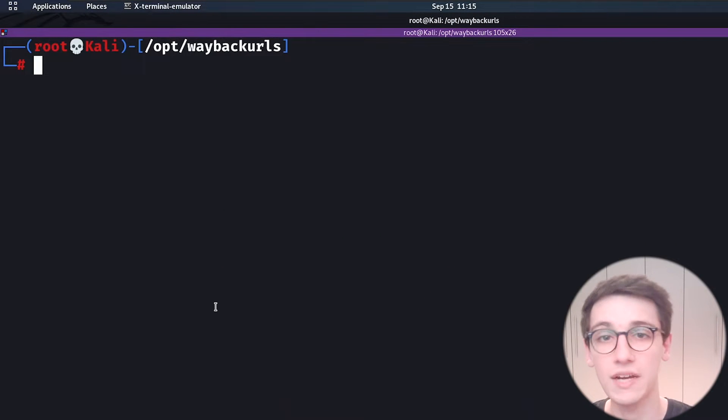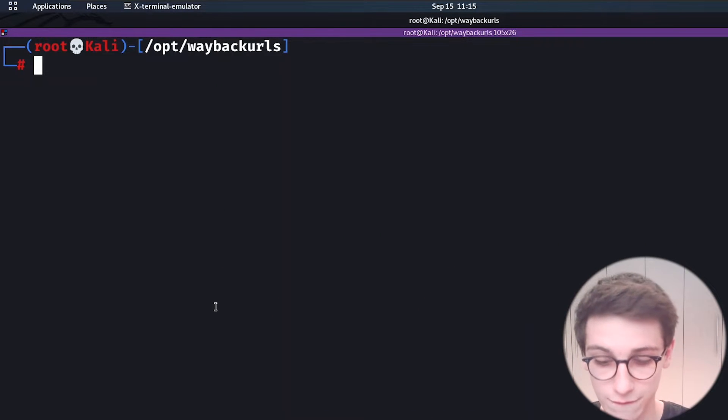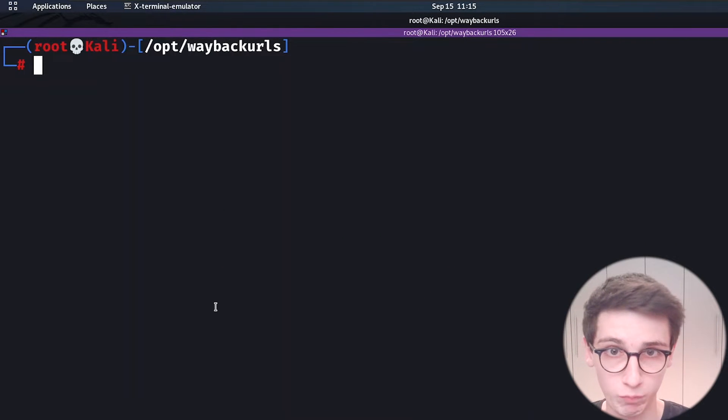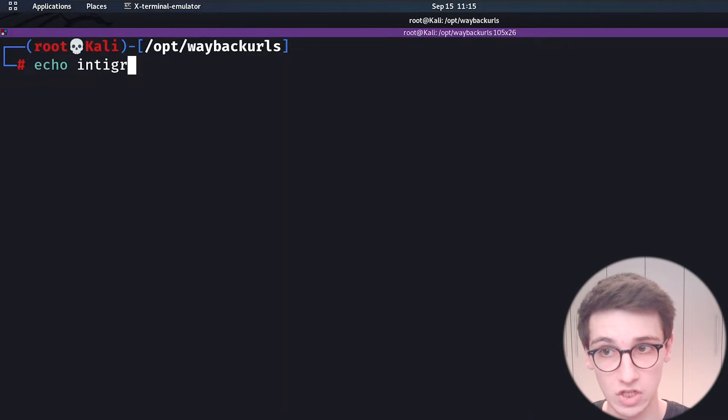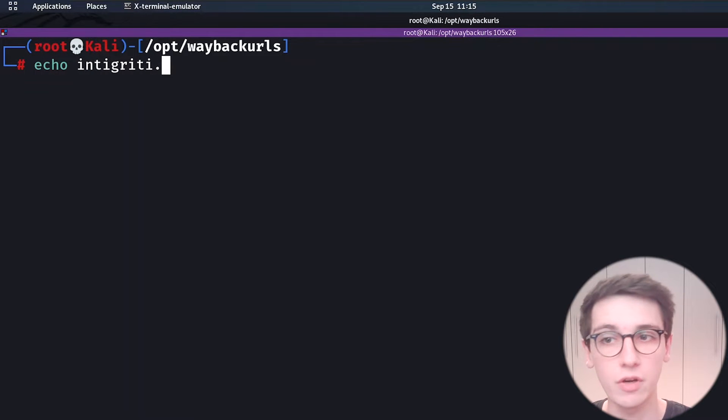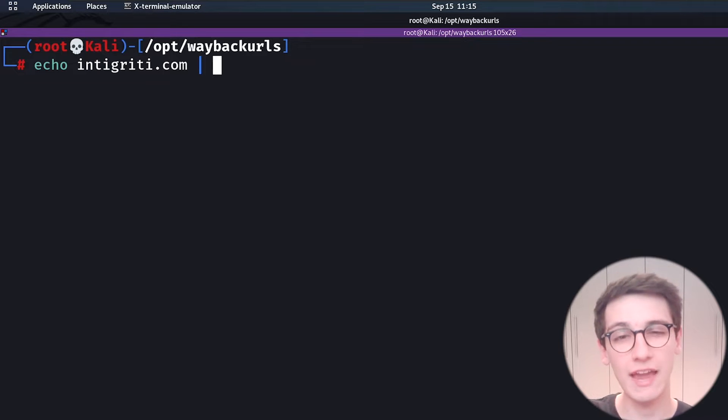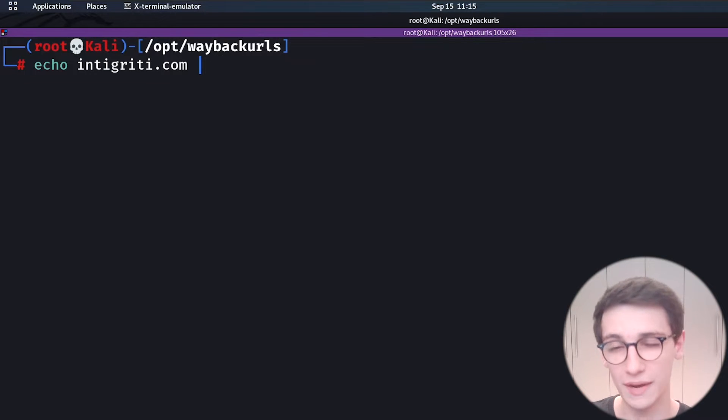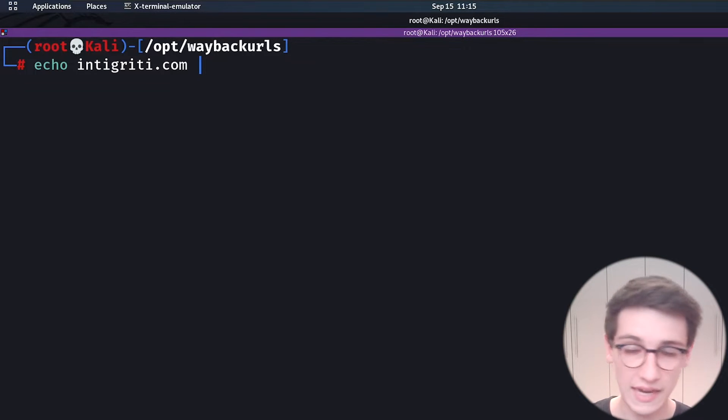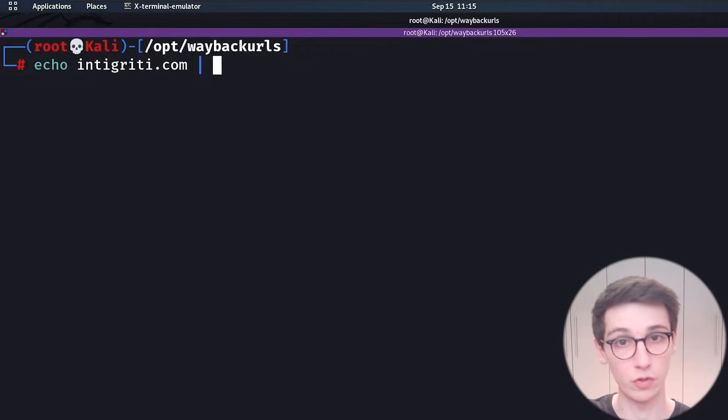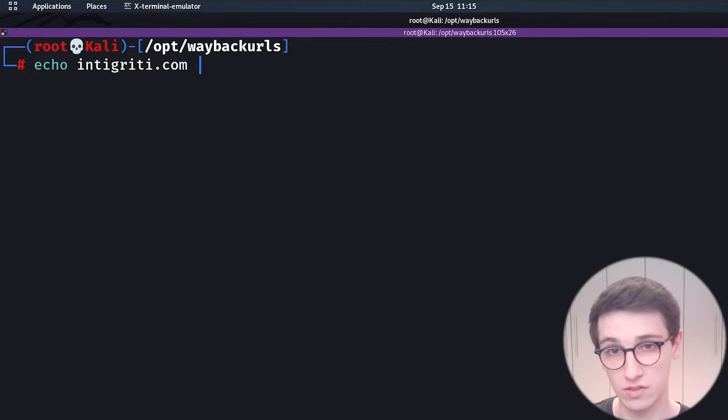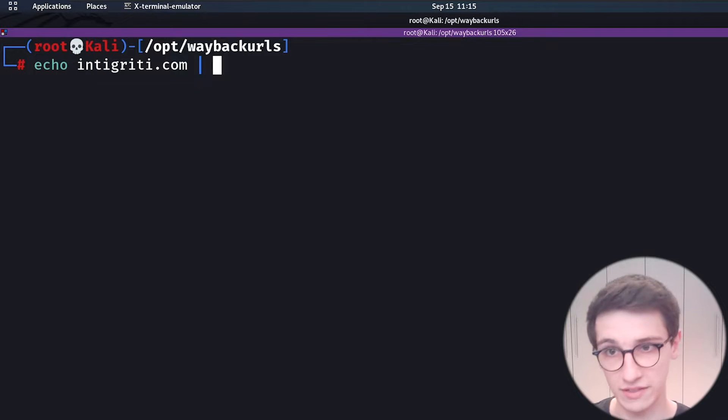In my Kali machine I will first of all echo intigriti.com because I'm going to run this on intigriti.com. Now note I am echoing in this case if you have a list of domains then you can also just cat out your domain file with a list of domains and it will run the utility on all the domains.